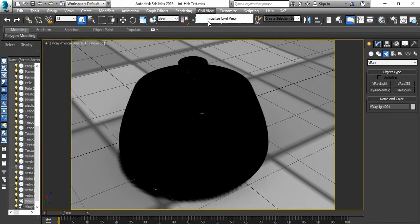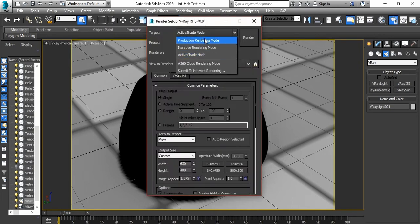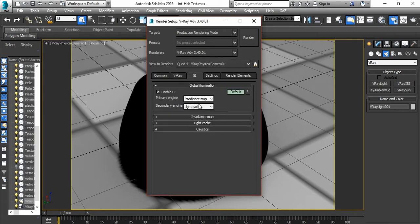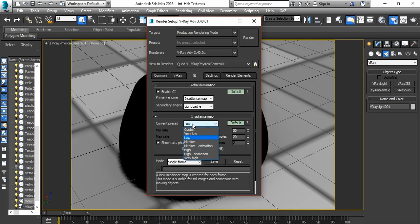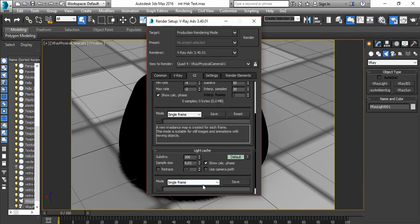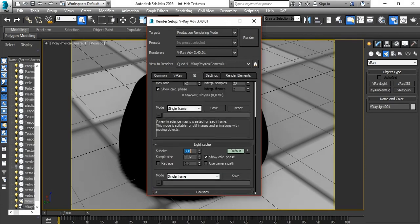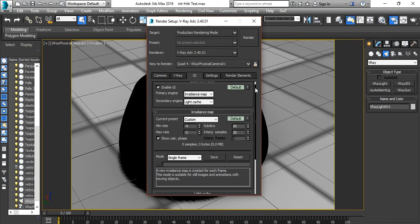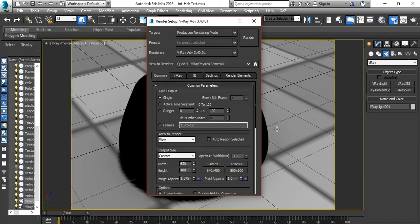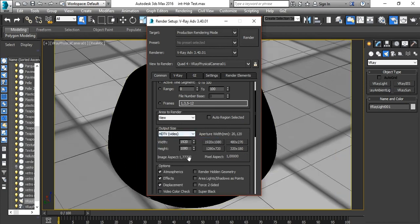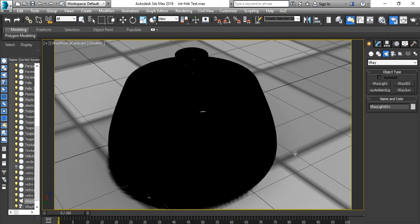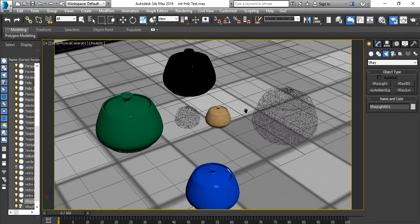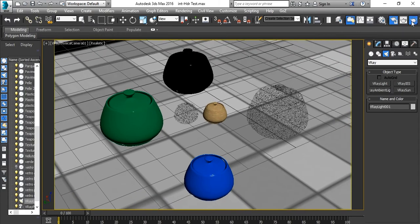So let's set up our final render. I'll take the correct preset to Custom. Let's go to Subdivisions and put 600. I don't forget also to set the output size — let's choose 1280 by 720. Let's zoom out and launch our final render.